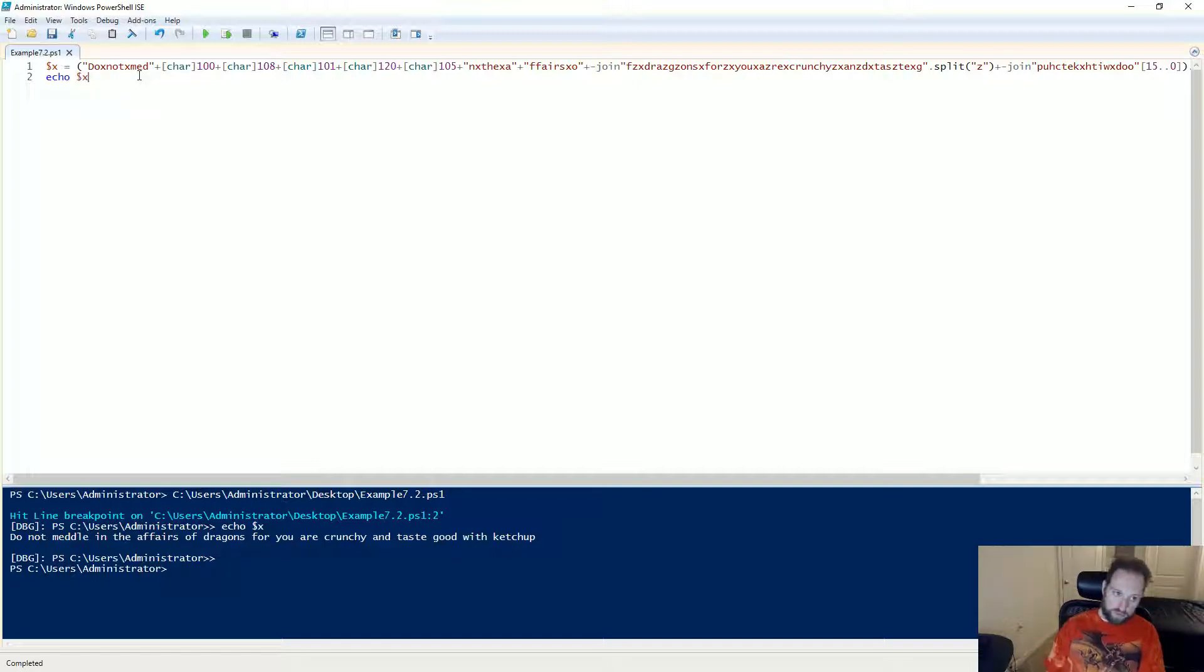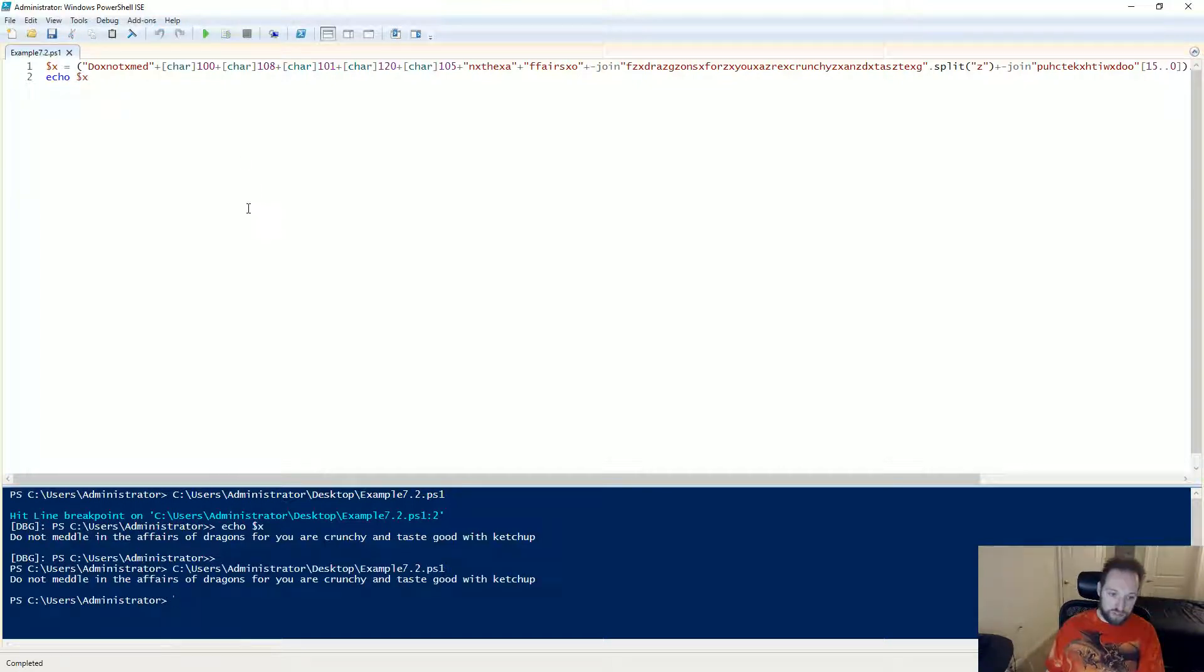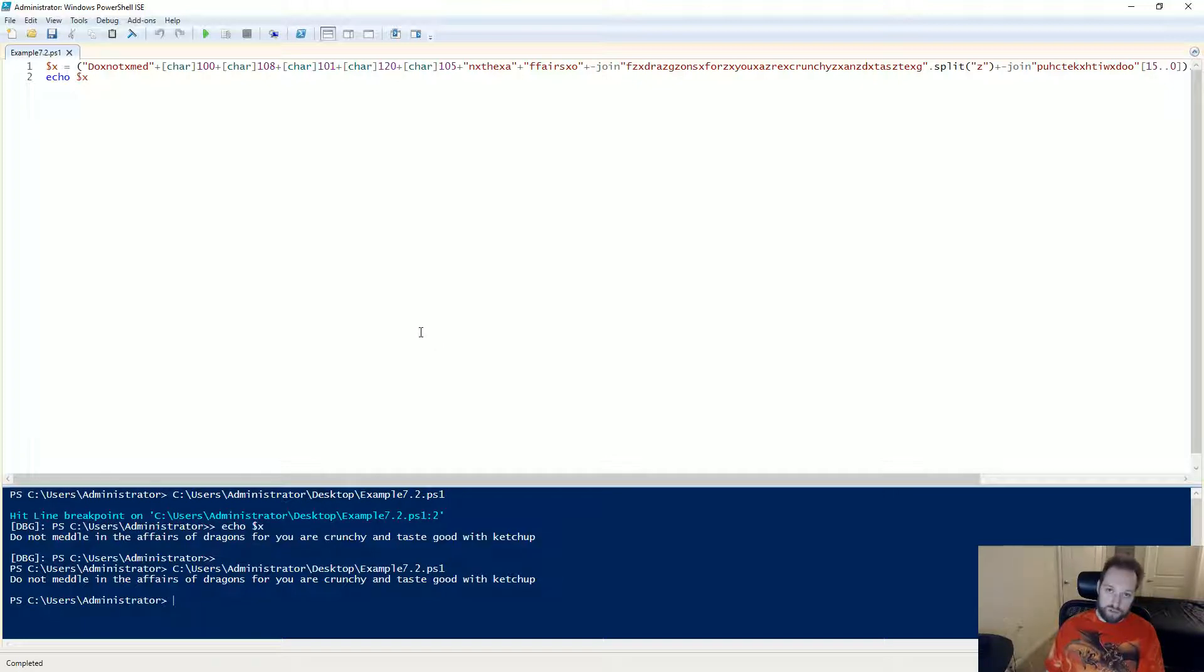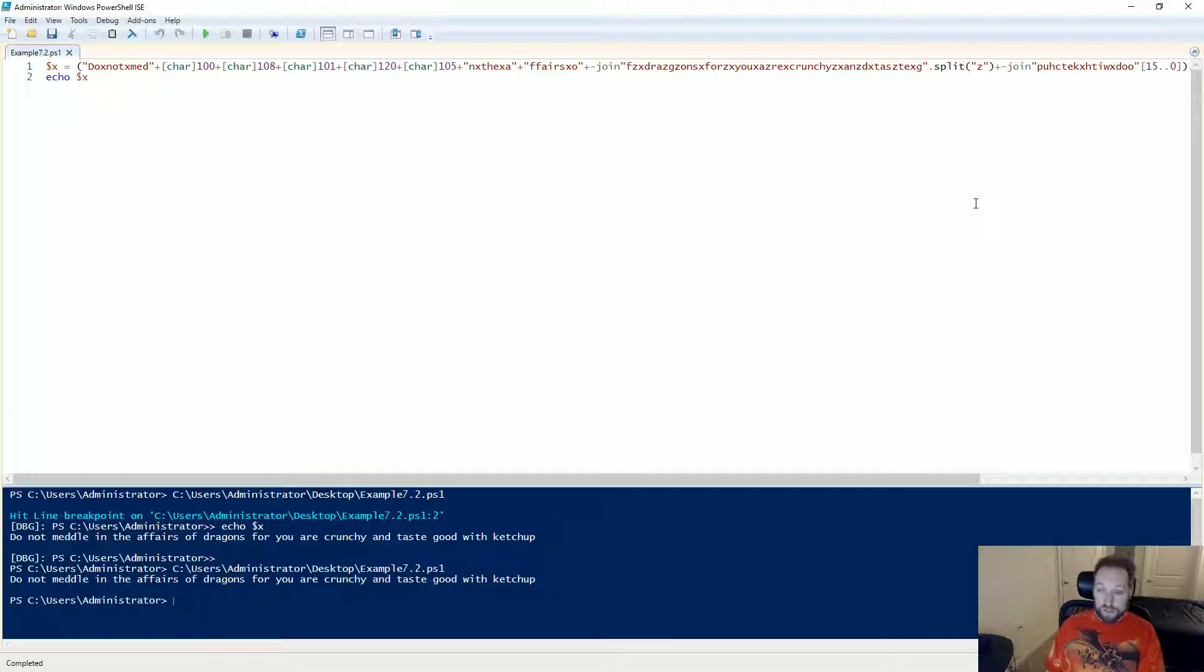I can go to my breakpoint and I can simply run this and now rather than doing whatever it was going to do, it just outputs it for me so that I can more easily see what the script would do. So that's the script debugger.